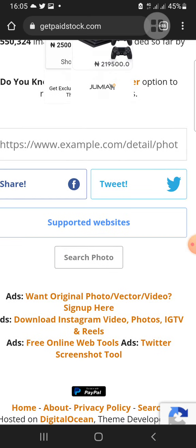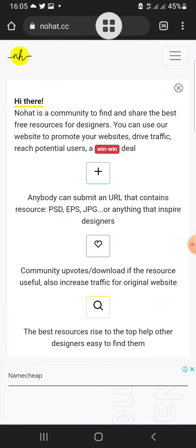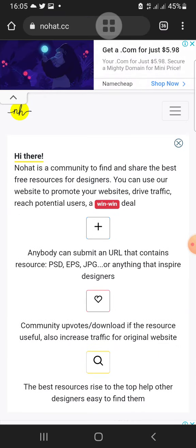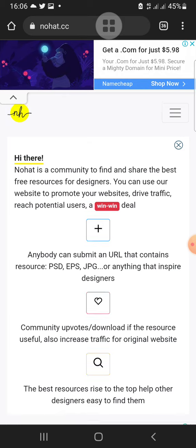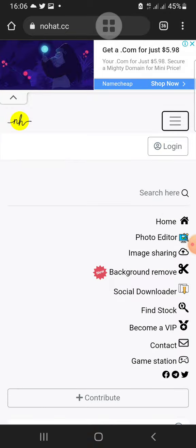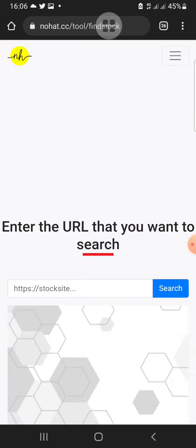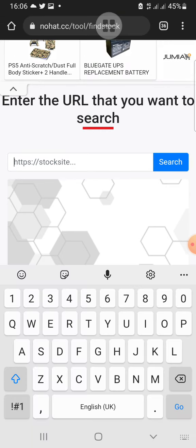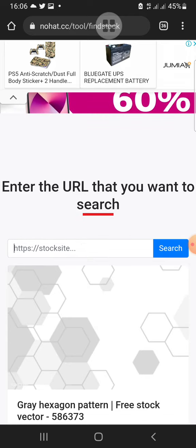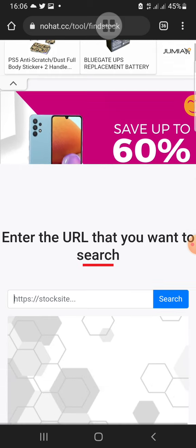Now the third site you can use is nohat.cc. To use nohat.cc, you click on the menu icon at the top right side that has three lines. When you click on it, you click on 'Find Stock.' It will bring you to this point, then you enter the website URL — the link of the picture or stock graphic you want to download — and click on search.